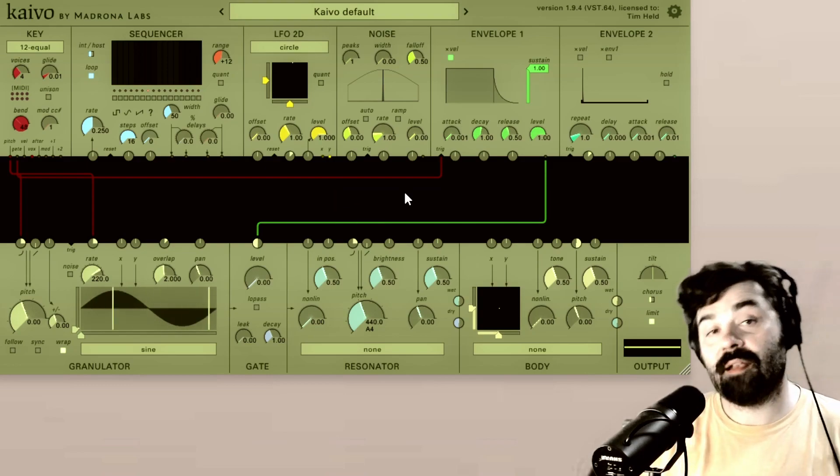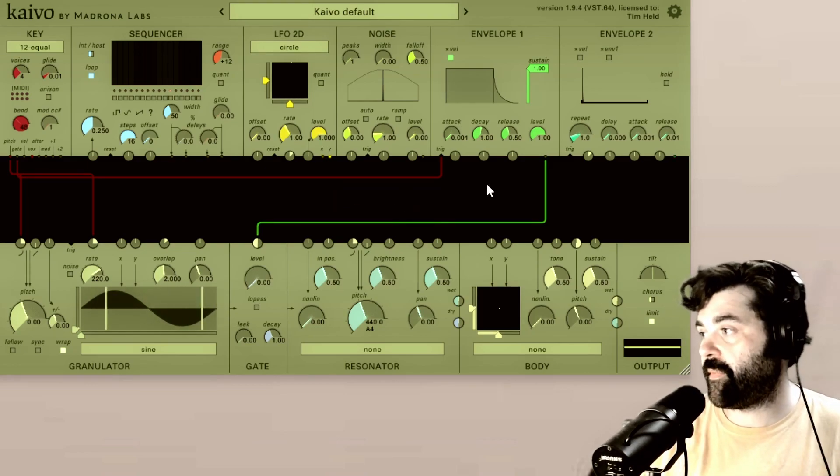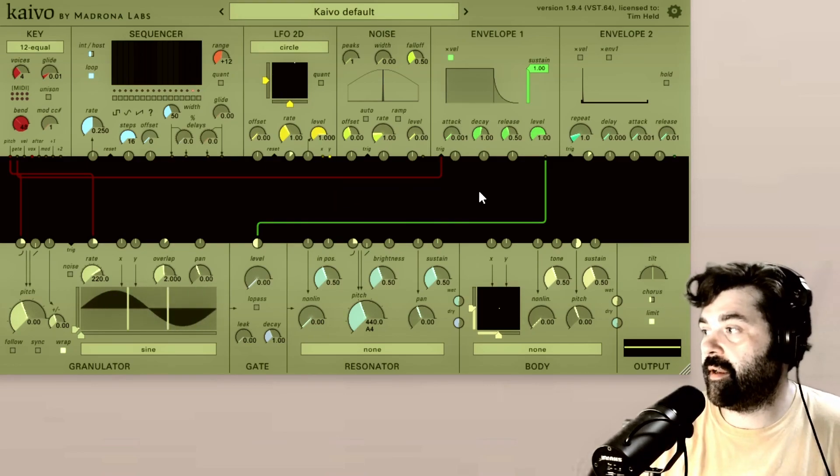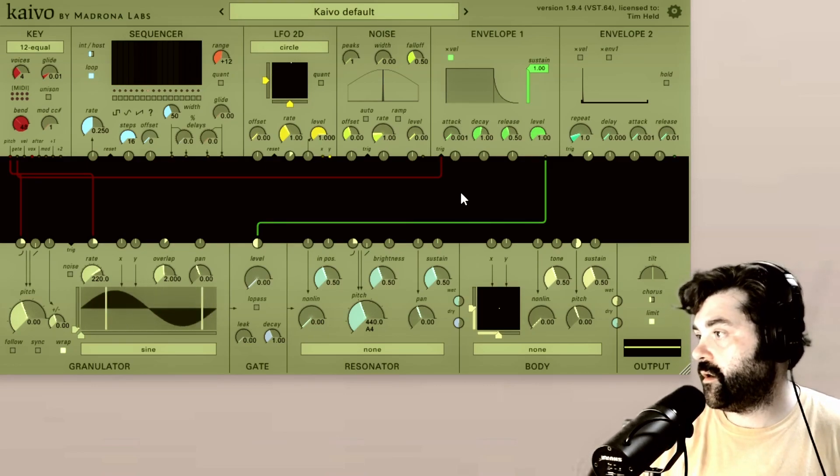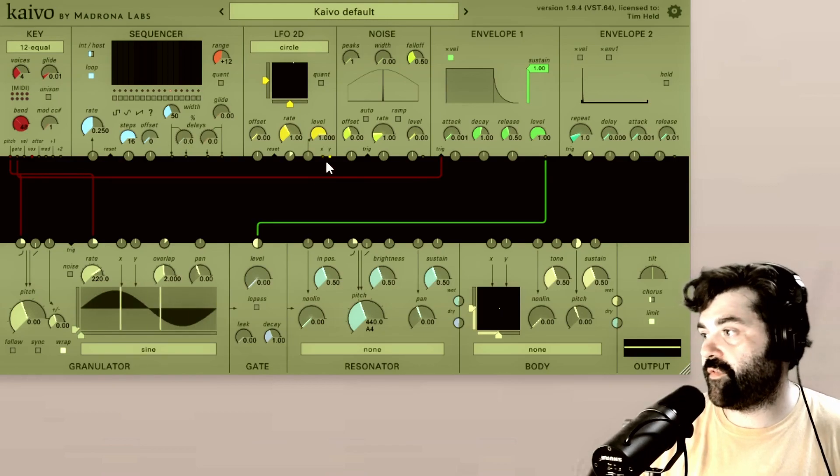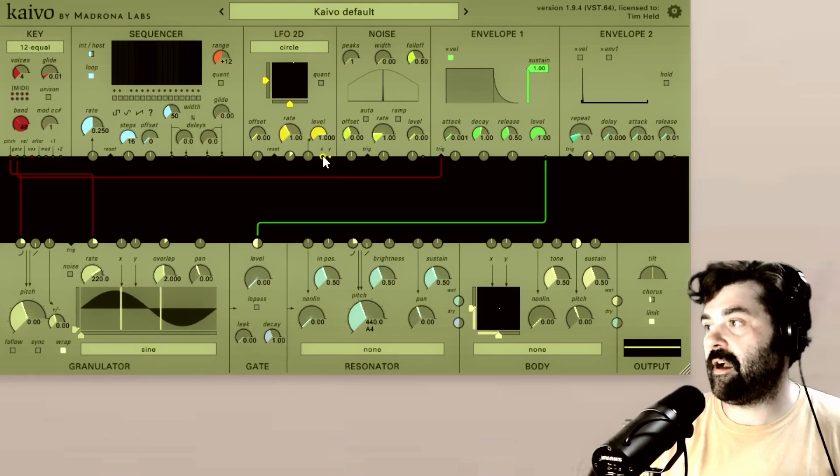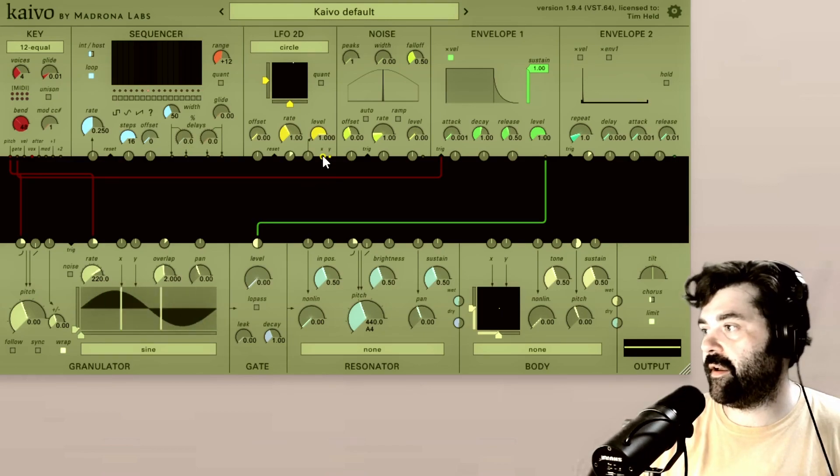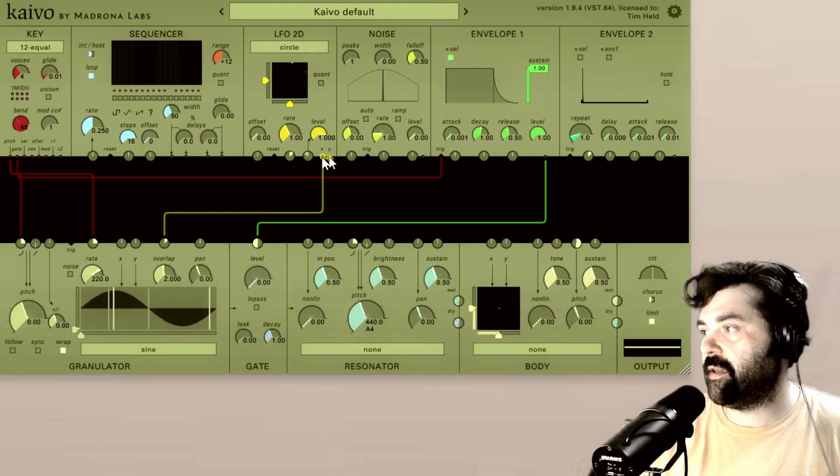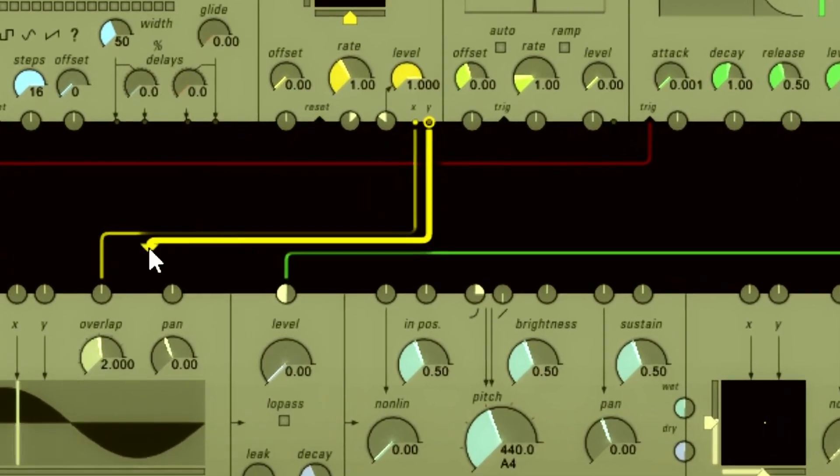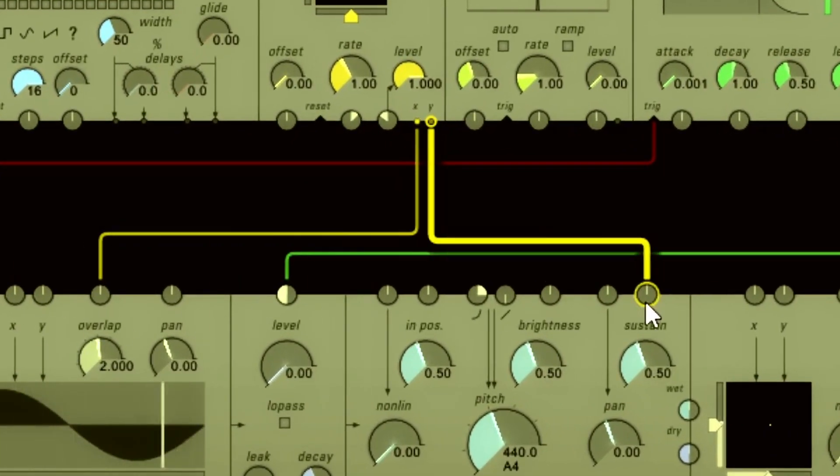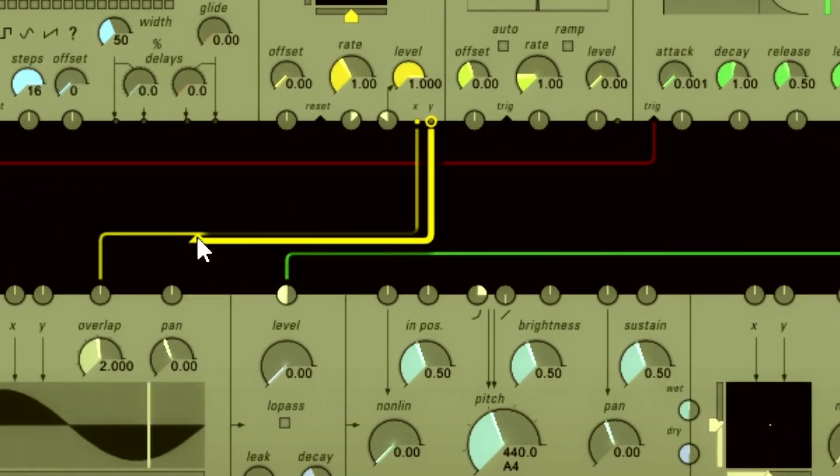So you can see the red and the green lines here within the Kaivo default preset. Those are the connections. Those are the patch cables. And to make a connection, what you do is you find an output like the X output right here on the LFO 2D. Click on it, and then I can drag that to any one of these audio module inputs down here.